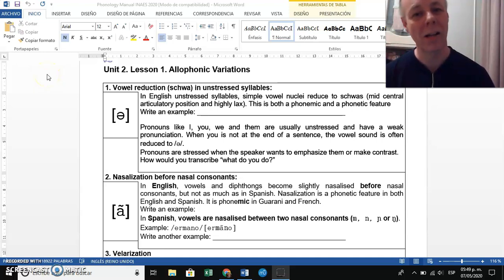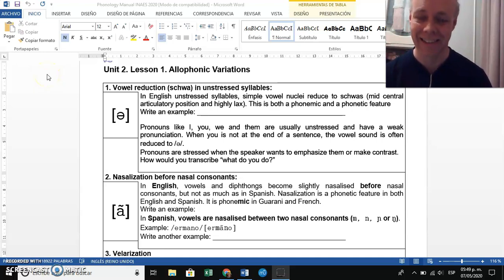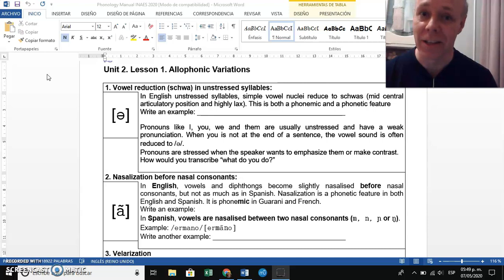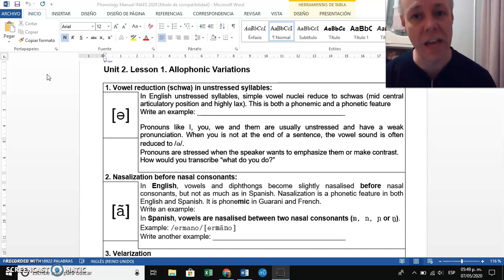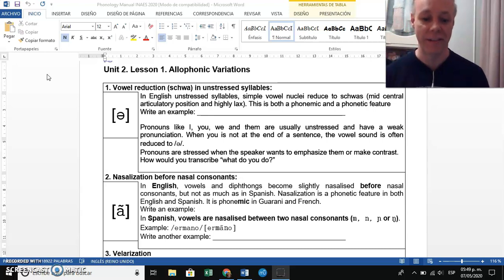Hello and welcome to another phonology class. Today we start a new unit — Unit 2 — and the topic is allophonic variations.